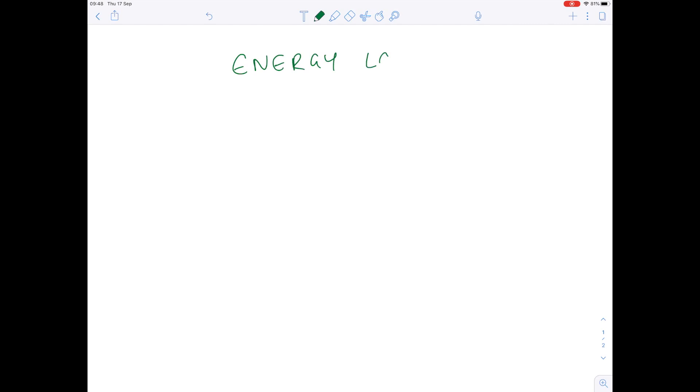In this A-level IB Biology video, we're going to be taking another ecosystems topic, and that is the topic of energy loss. We're going to be talking about why over 90% of energy is lost at each stage of the food chain.